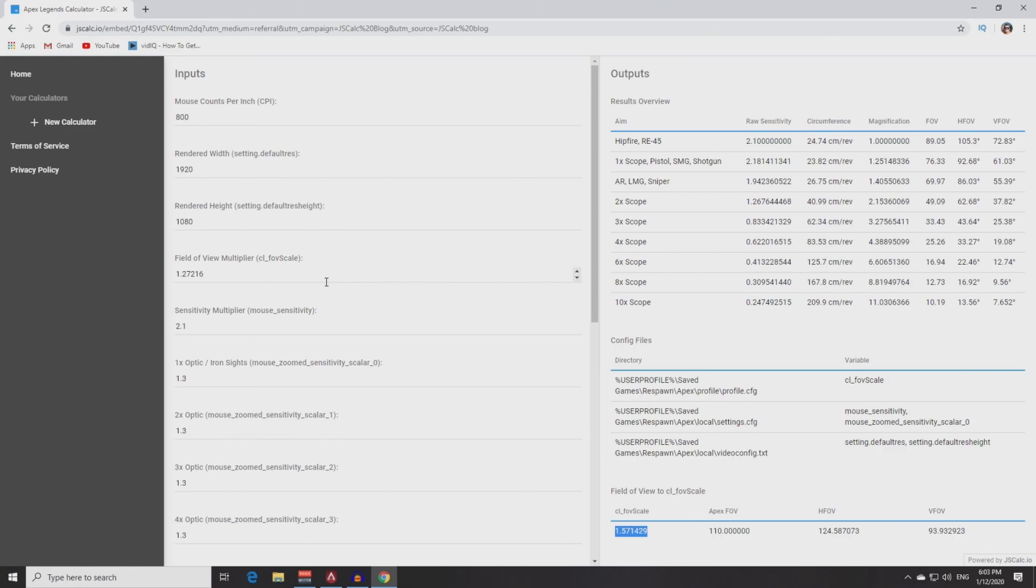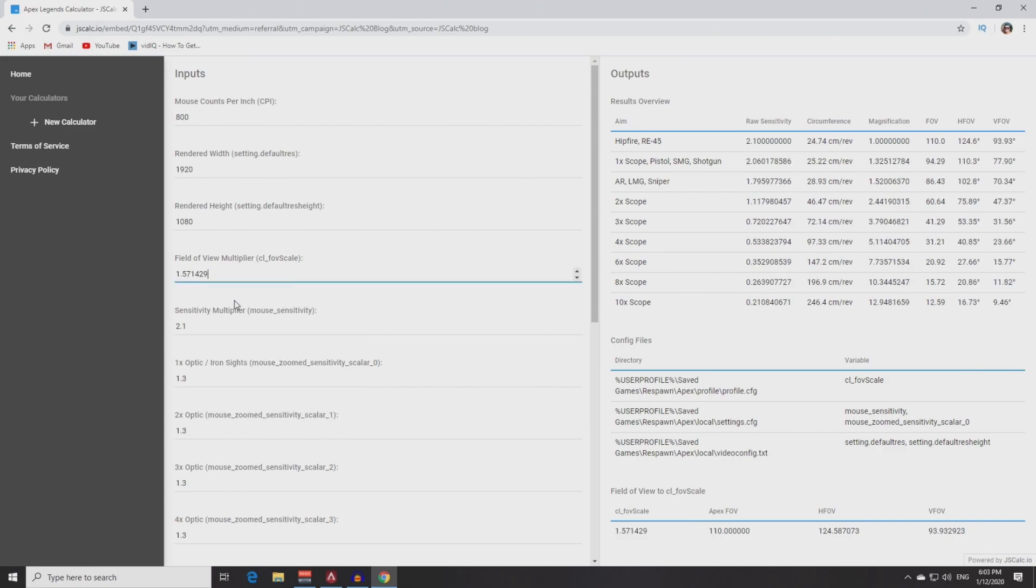After this you will get CL_FOF scale number which you need. The final step is to put this number in this field and here we go. Now we have all the values which you need for Kovaak's. For Kovaak's you need to use the field of view values from this column.